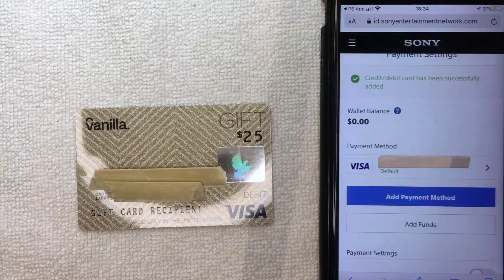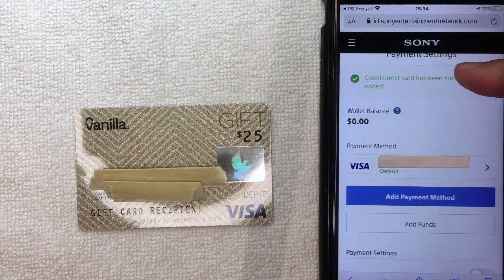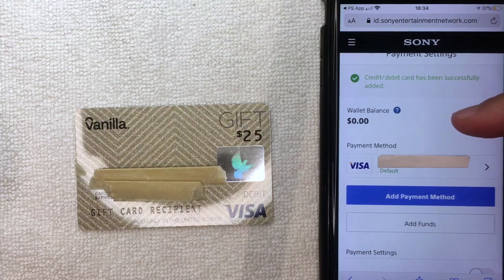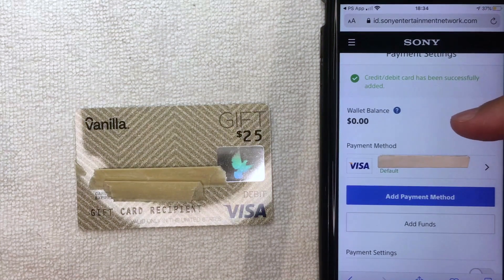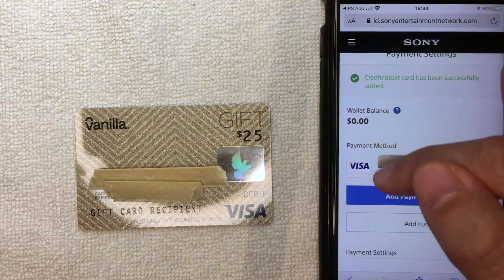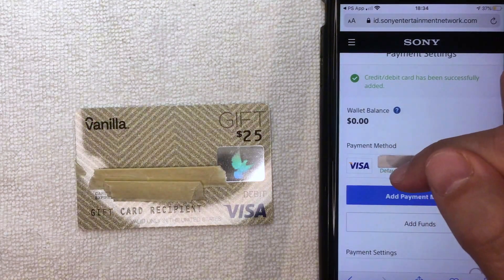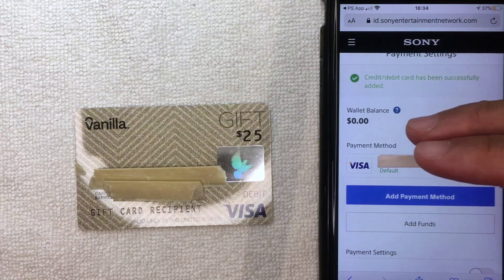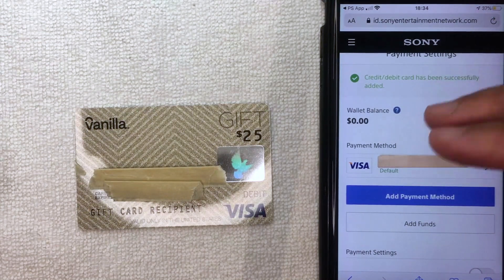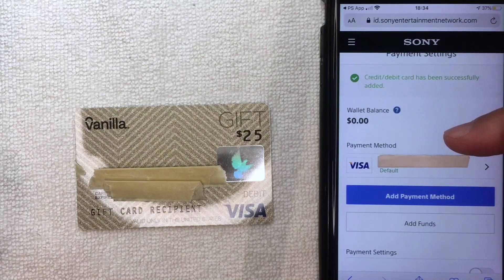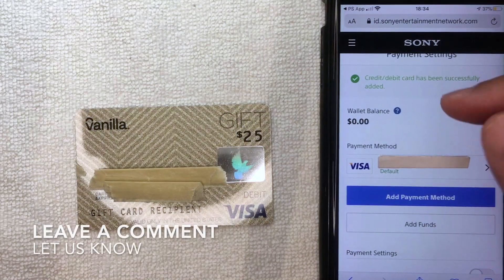Scroll down to the blue Save button and click it. Just a few seconds later, the payment settings screen pops back up, and yes — you can use your Vanilla Visa debit gift card on your PlayStation account as a payment method. You can now see a new Visa listed under your payment methods. You can also do this directly on your PlayStation console; I just did it on the phone because it's easier to navigate on camera.